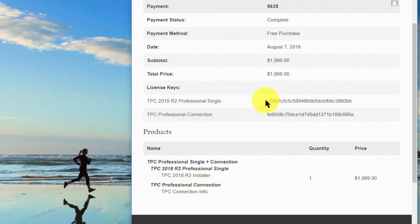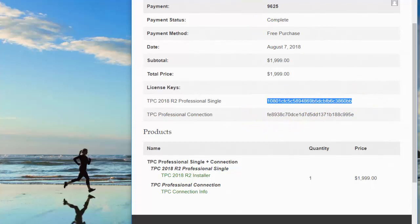And I've gone ahead and just copied these. I just selected that key, copied it, and pasted that into the dialog we were looking at. I did the same with the professional connection.